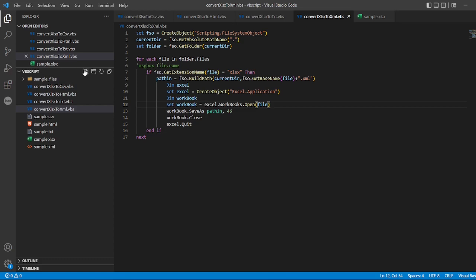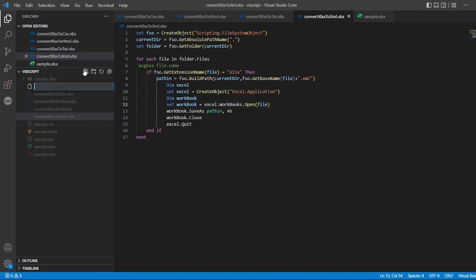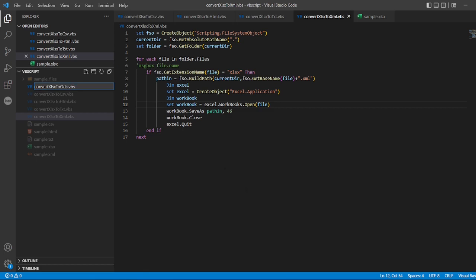Now I'll create a file. I'll write convert XLSX to ODS dot VBS file.